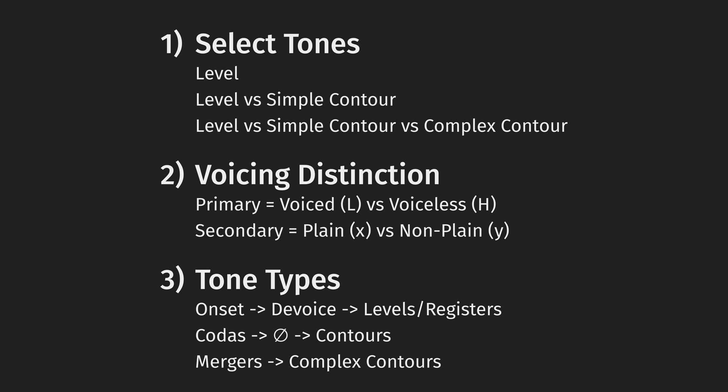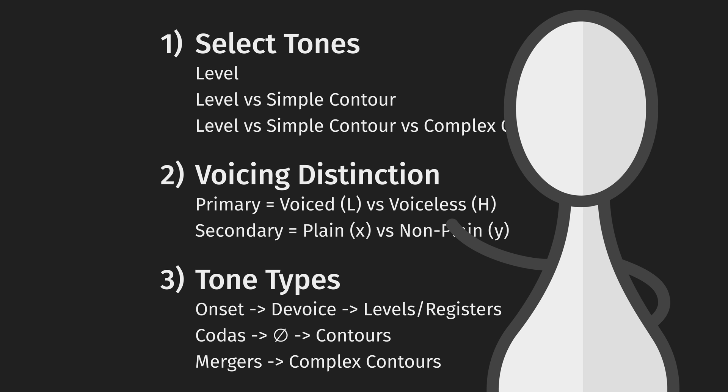So in summation, pick which tones you want your language to have. Set up a voicing distinction to give you your high and low tones. Derive your level tones or tone registers from your onsets and your contours from your codas. And if you want, merge syllables to create even more complex tones. Then go ahead and watch part two of this video, where we figure out what to do with our tones once we got them.